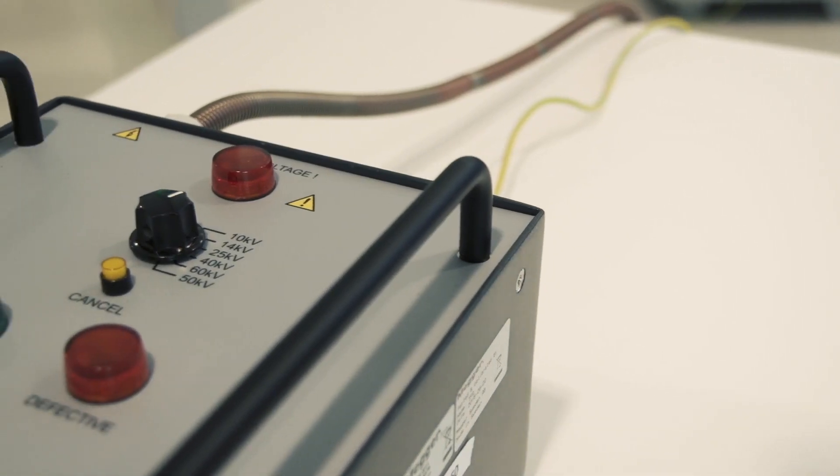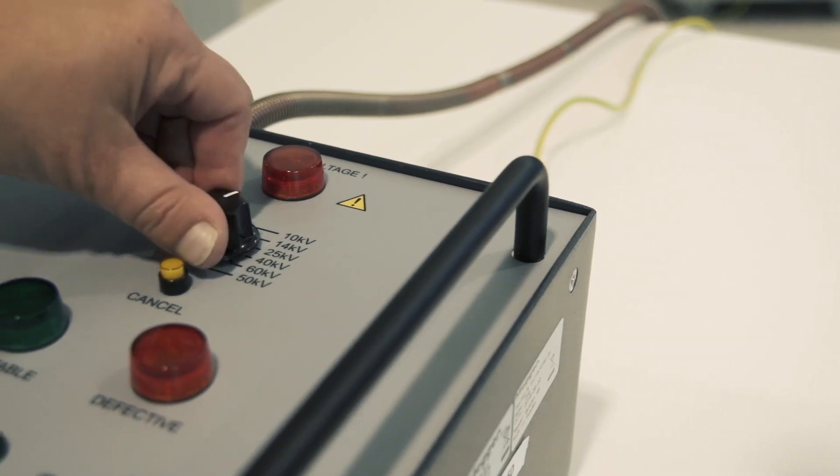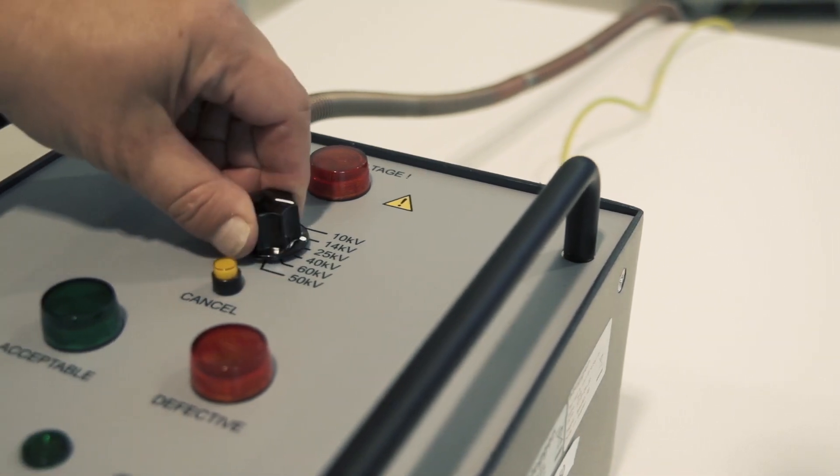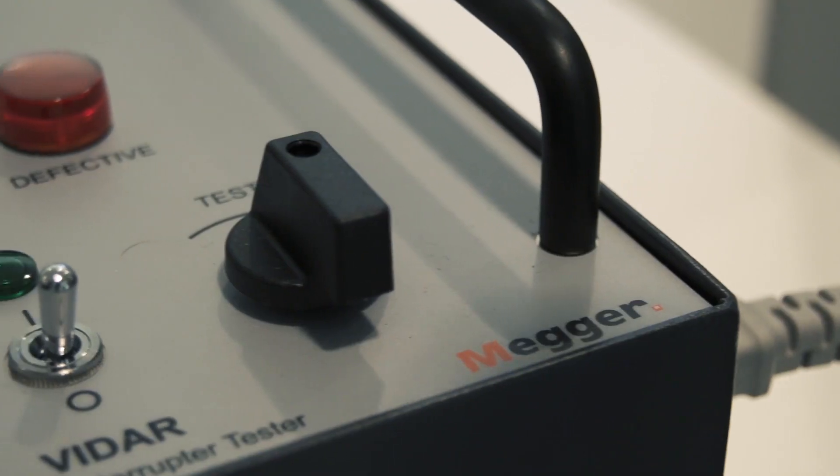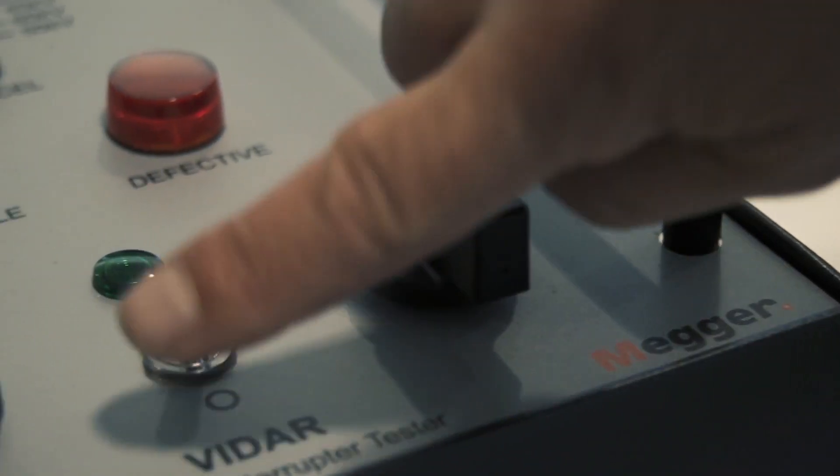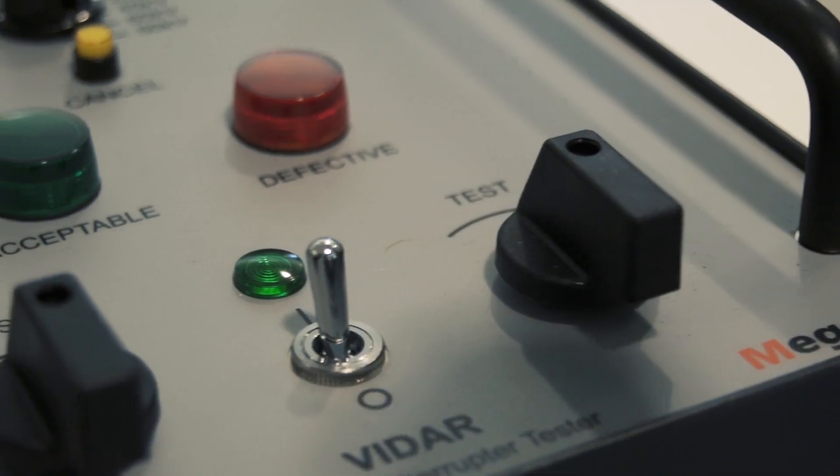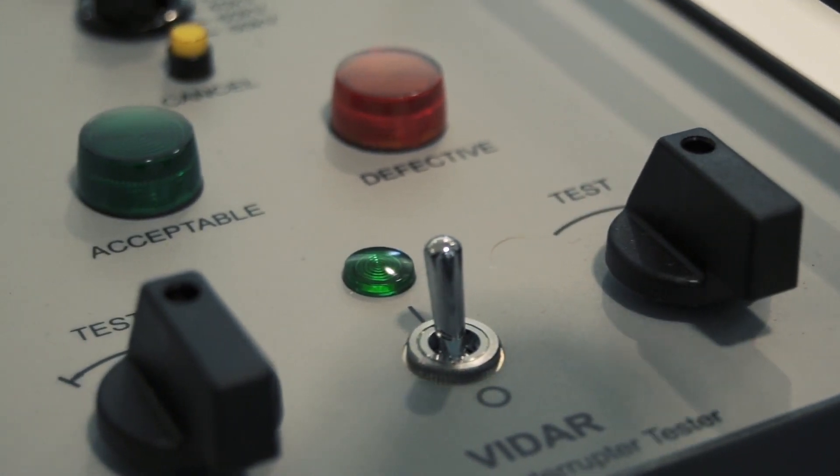Set the test voltage selection switch of VIDAR to the voltage nearest to the desired test voltage given in the circuit breaker's manufacturer's specification.